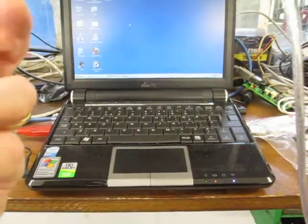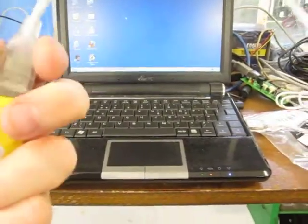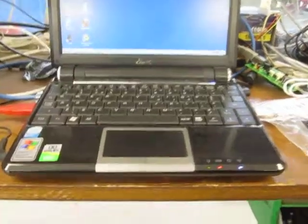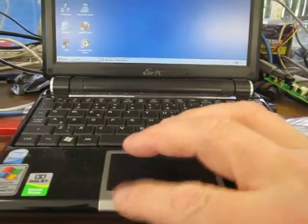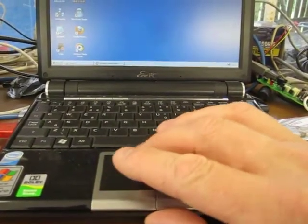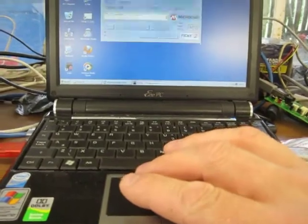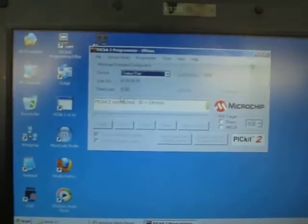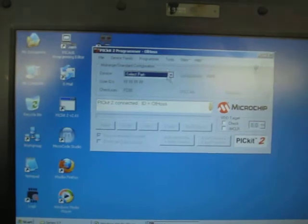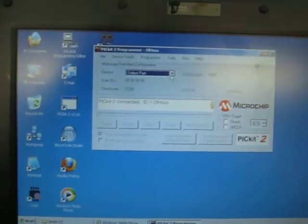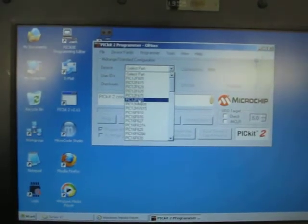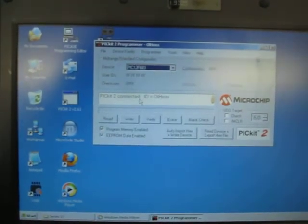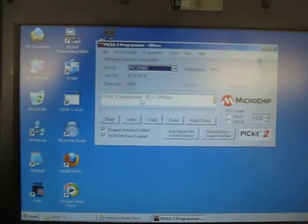So then plug the USB programmer in, then start the software. Now the display will look something like that and the first thing to do is select the correct part. The PIC we're using is a 12F683.